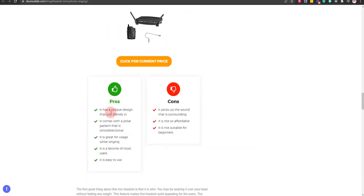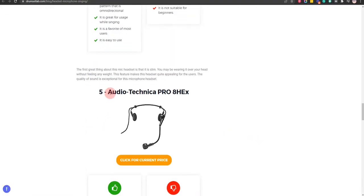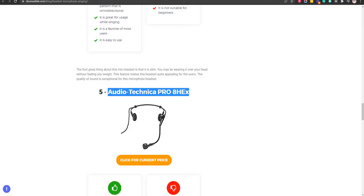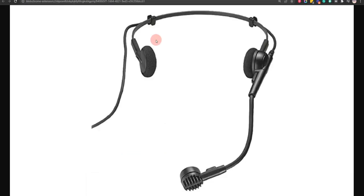Our fifth choice is Audio-Technica PRO-8HX because it does not cause any noise and it is perfect for professionals to use, but it is not convenient to use.